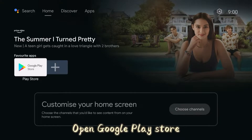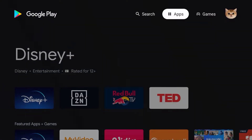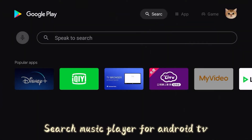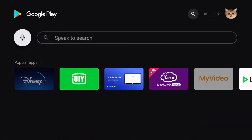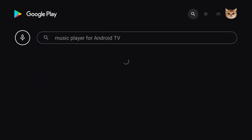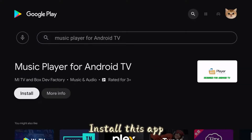Open Google Play Store. Search for Music Player for Android TV. Install this app.